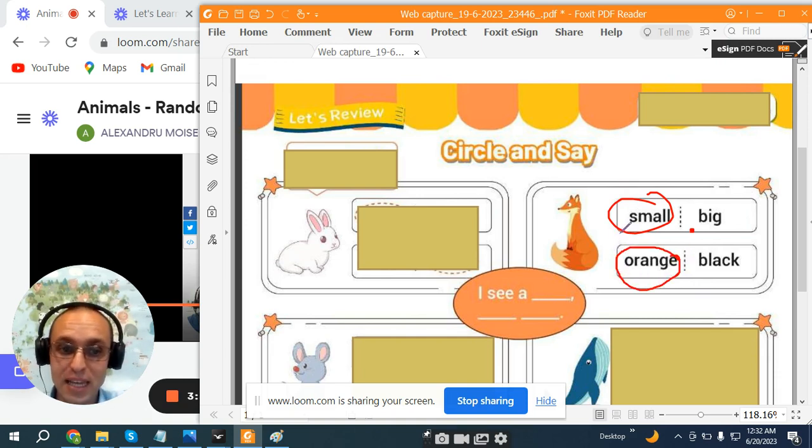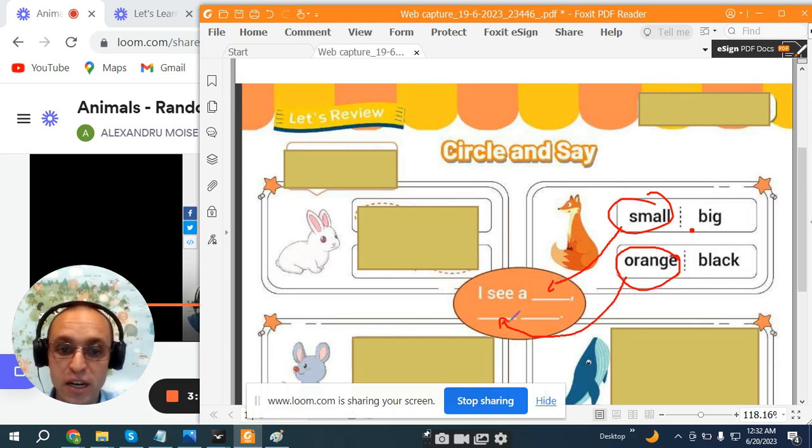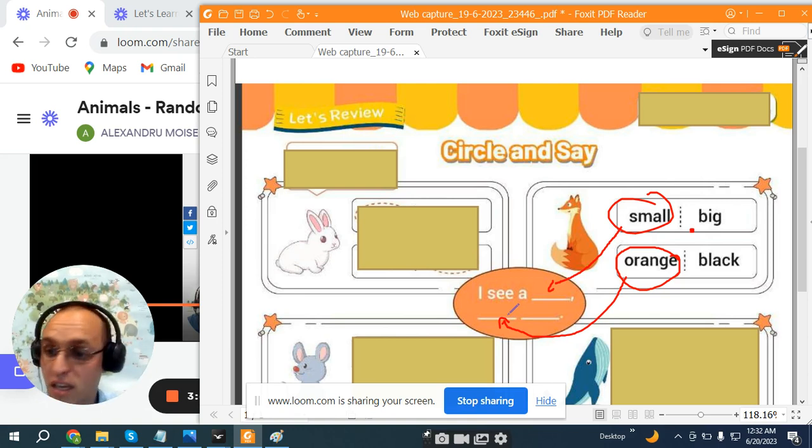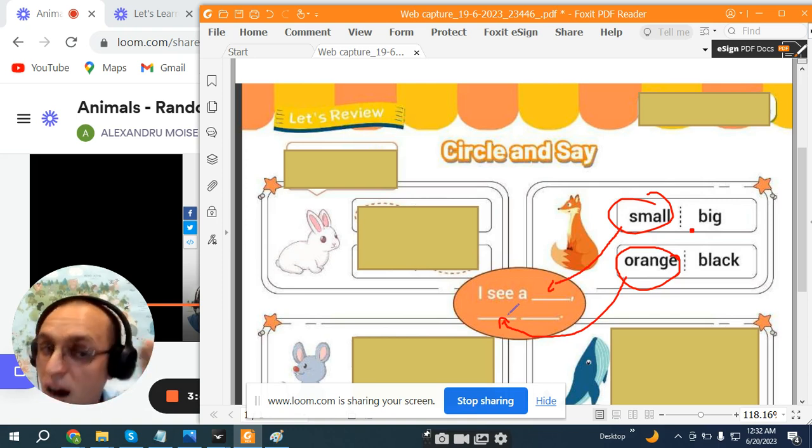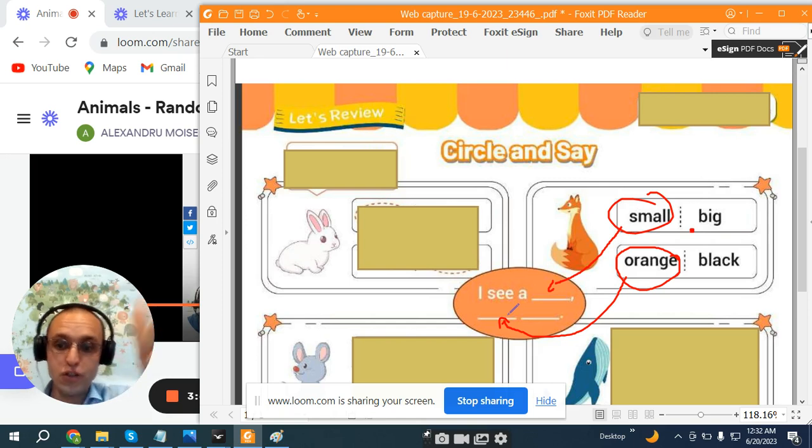So, to make the sentence, you have to put first the size and after that, the color. Let's make the sentence. I see a small orange fox.